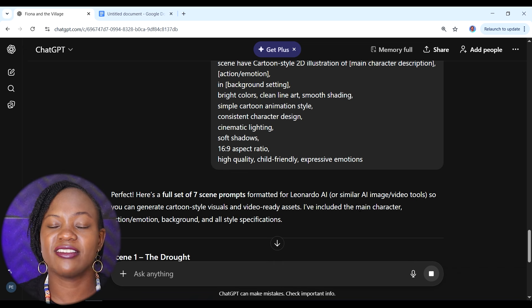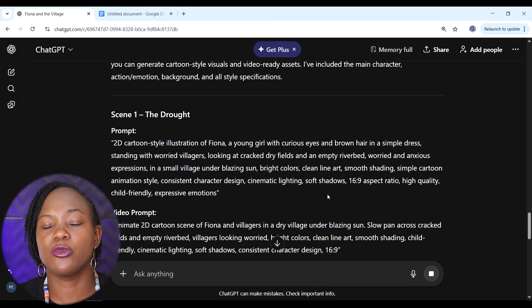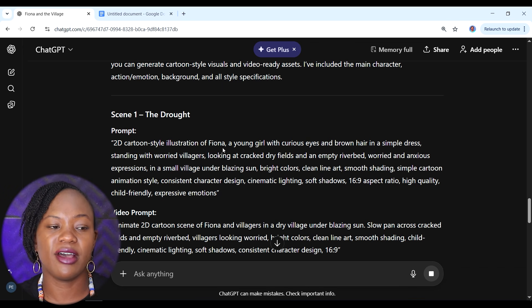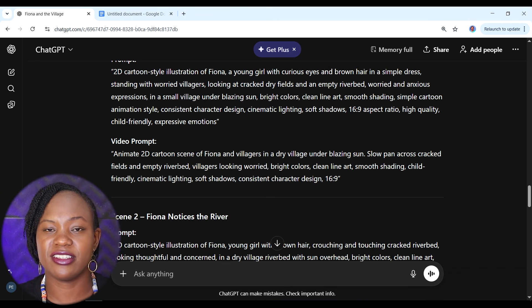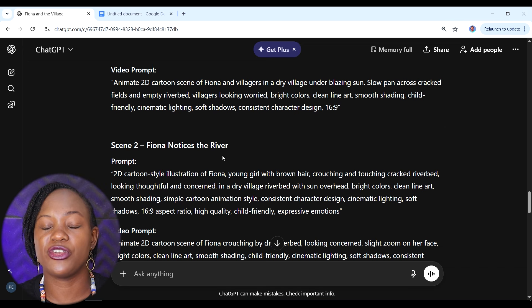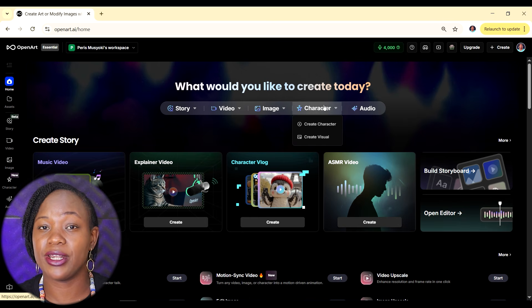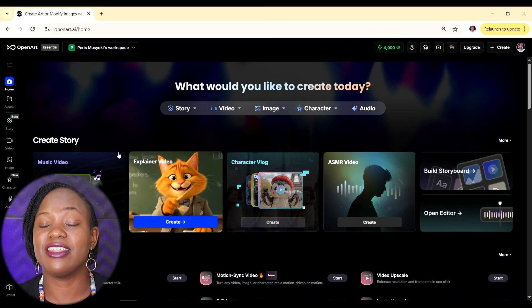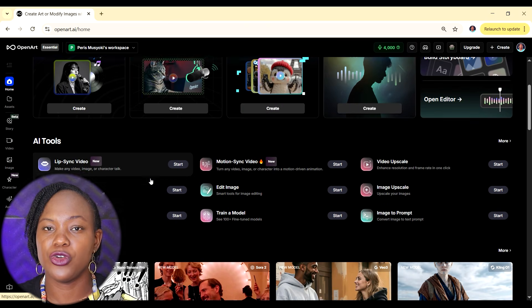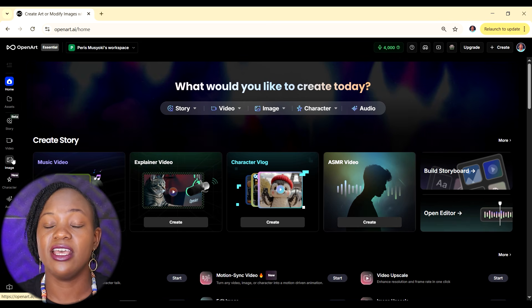ChatGPT gives us each scene with two prompts — an image prompt and a video prompt — for all seven scenes. Now we can start creating our images, and the tool we're going to use is OpenArt. The great thing about OpenArt is that it lets you create AI images, AI videos, and even AI voiceover all without ever leaving the app. I'll leave a link in the description for you to sign up.